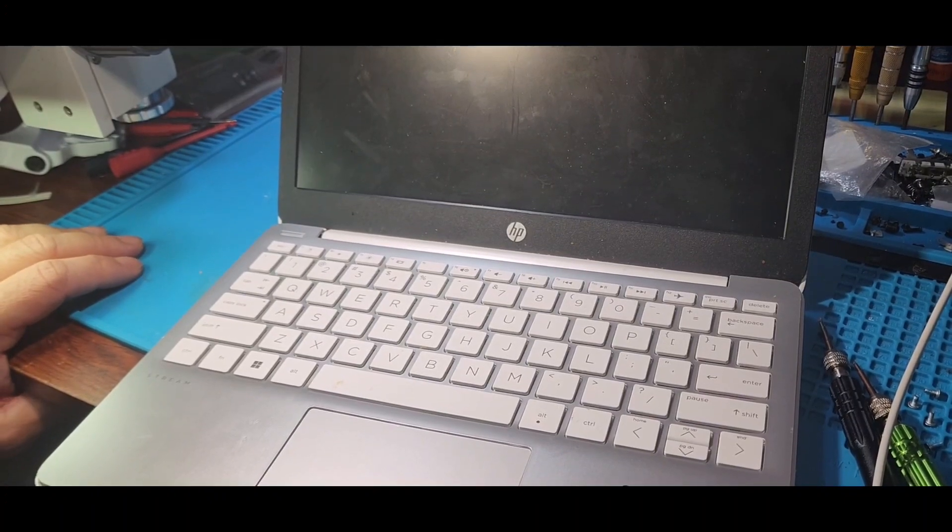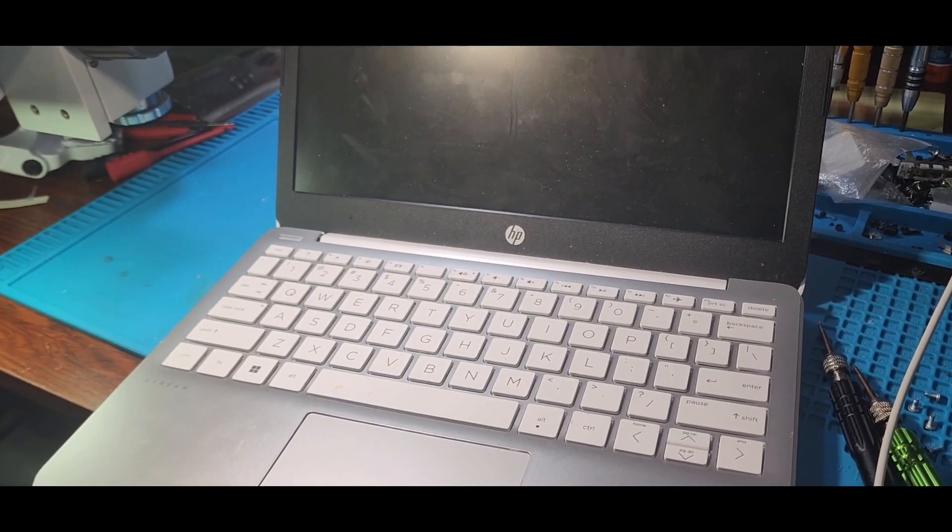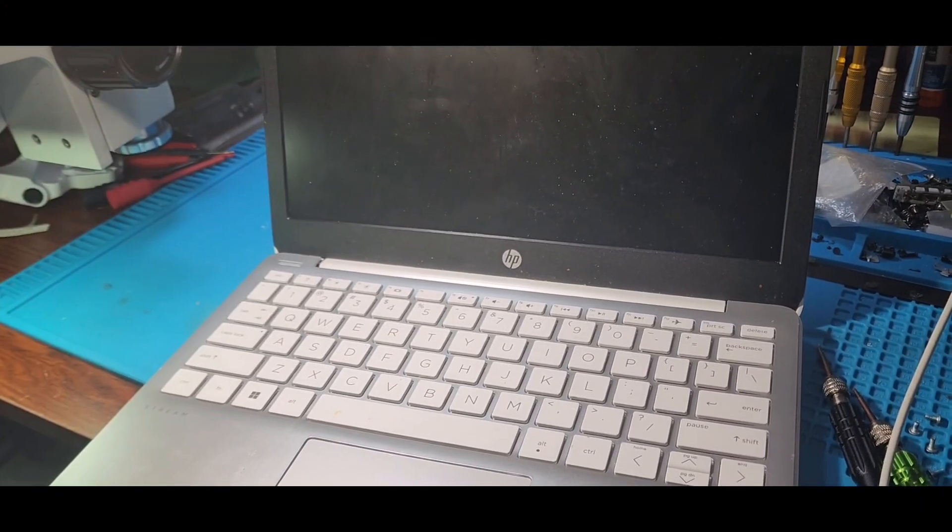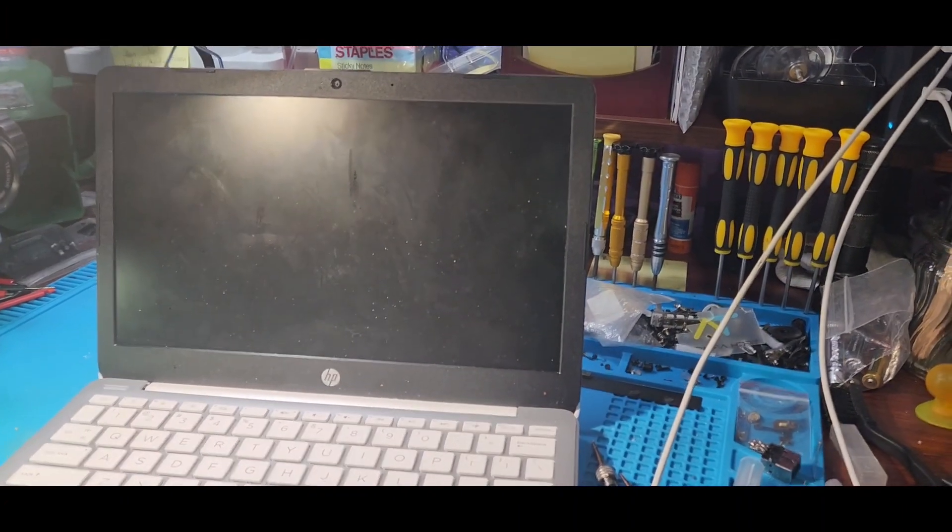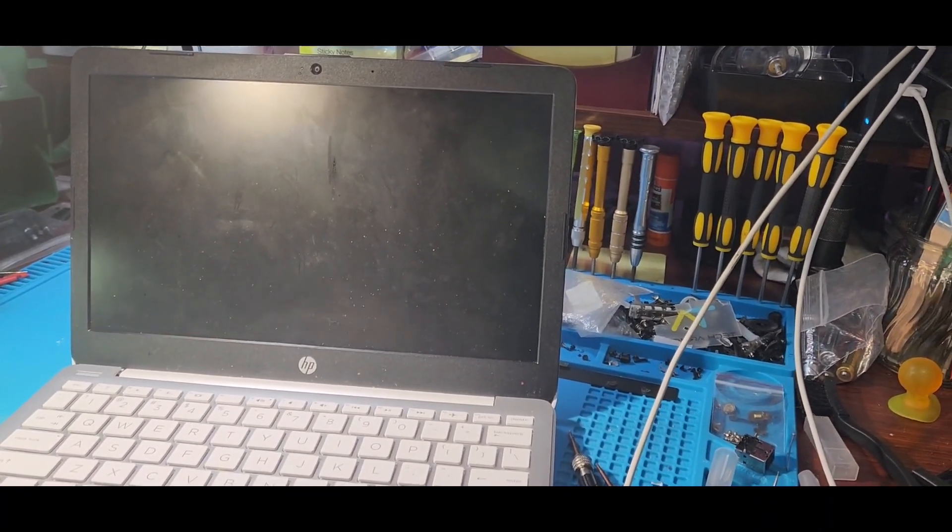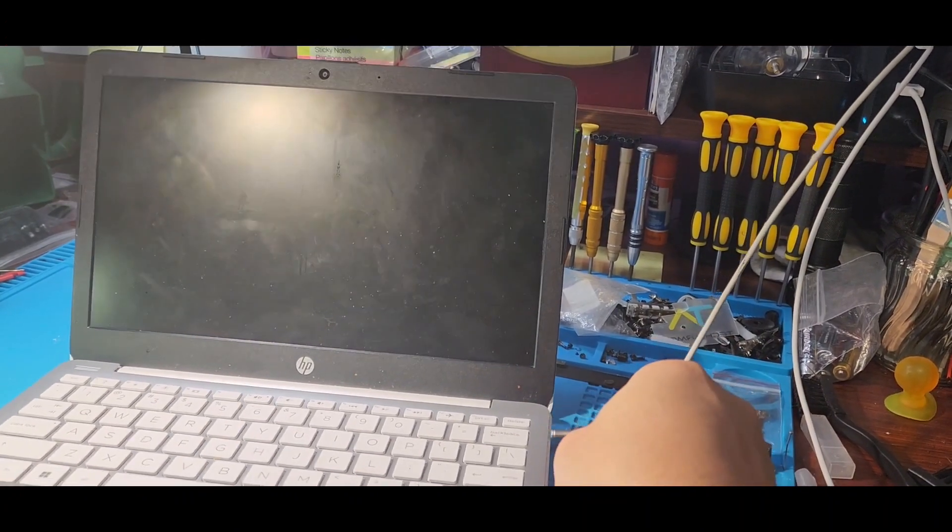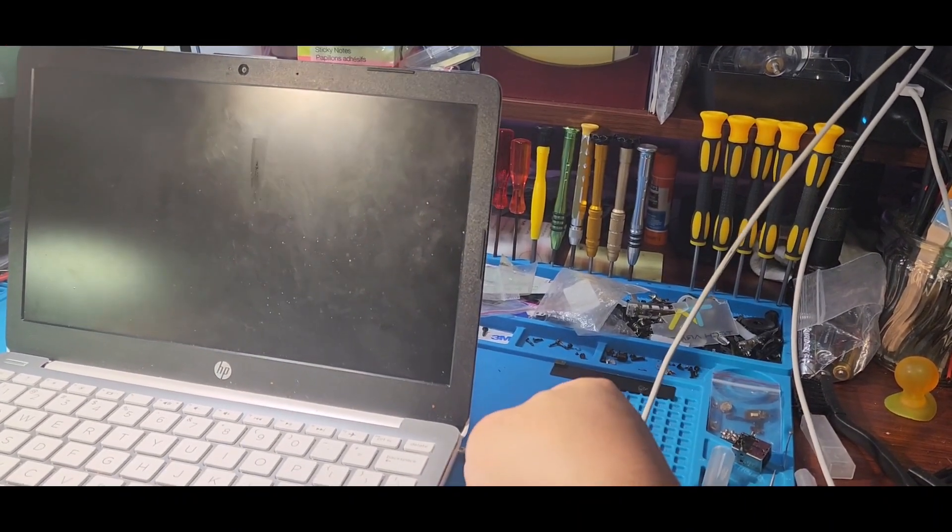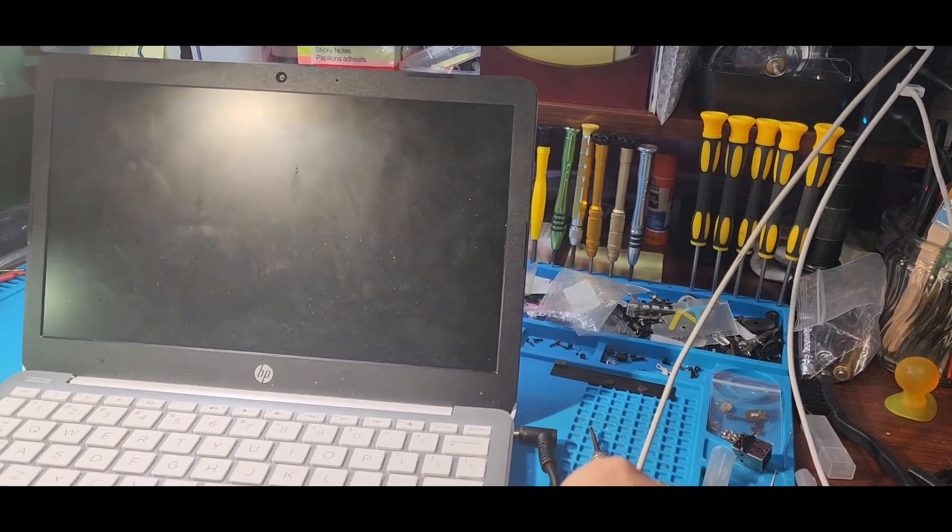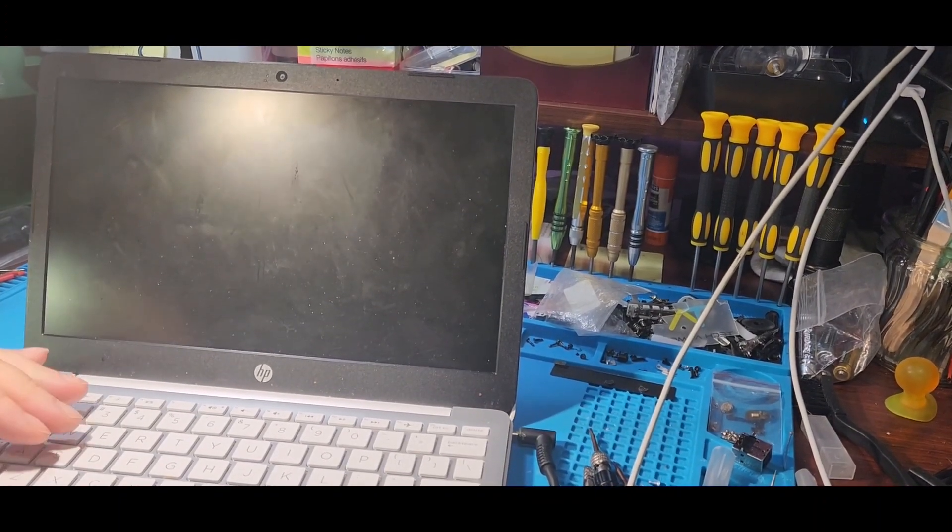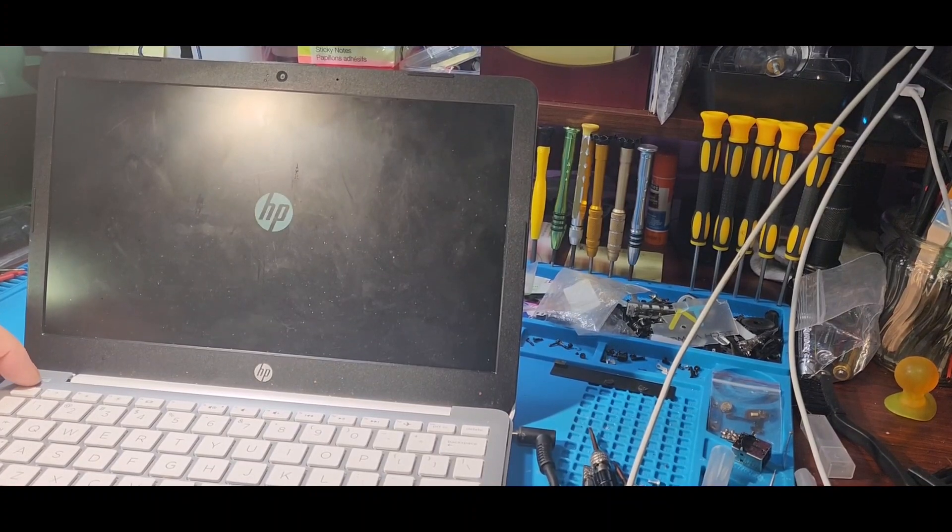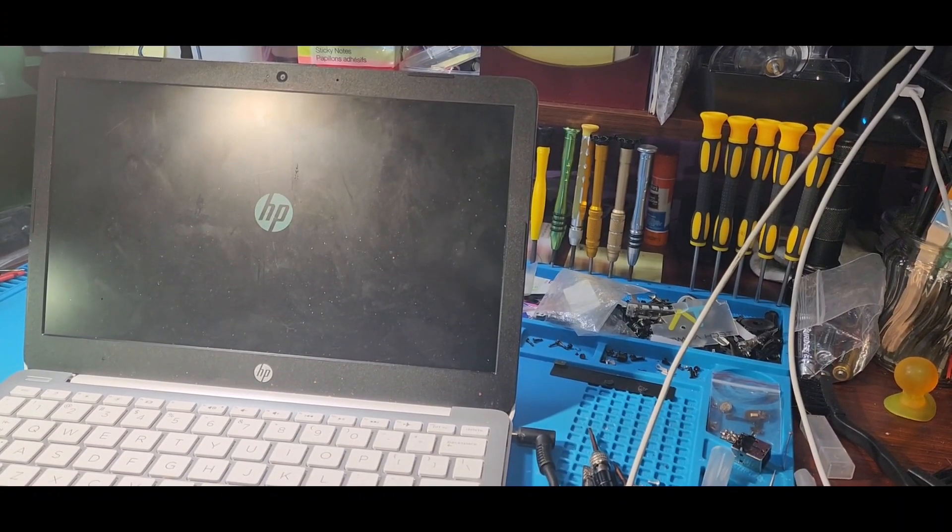I may need to put some power in it, so let's get the power. Okay, so it came on while I was looking for the power. I'm going to plug it anyway. Power adapter has been plugged and it's booting up.